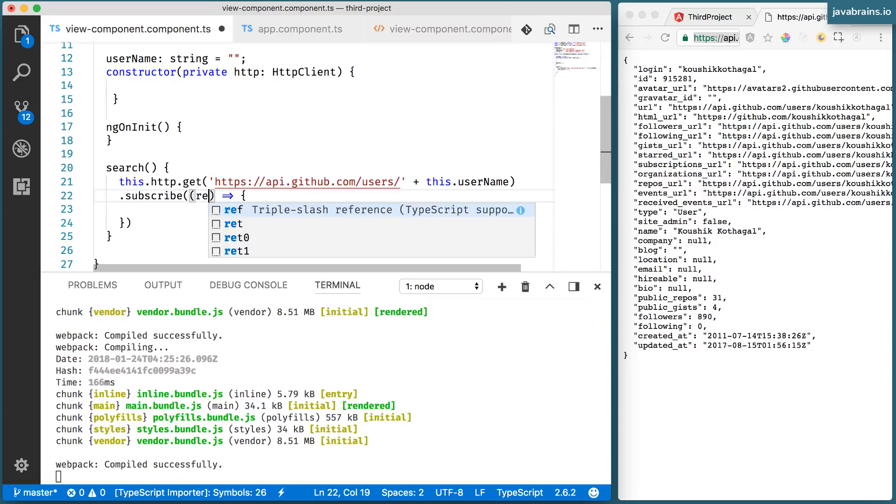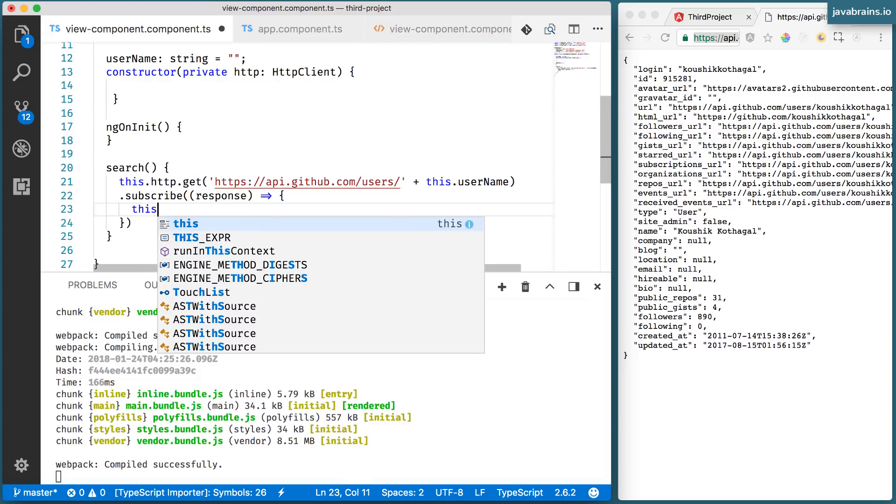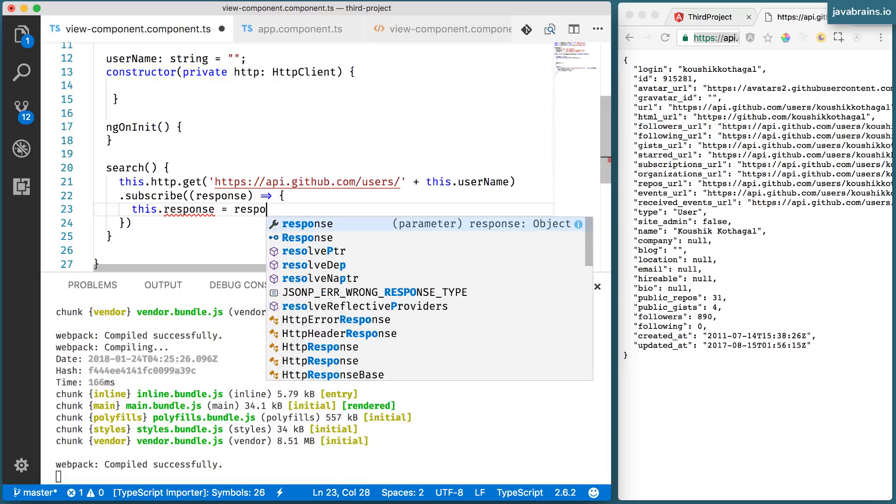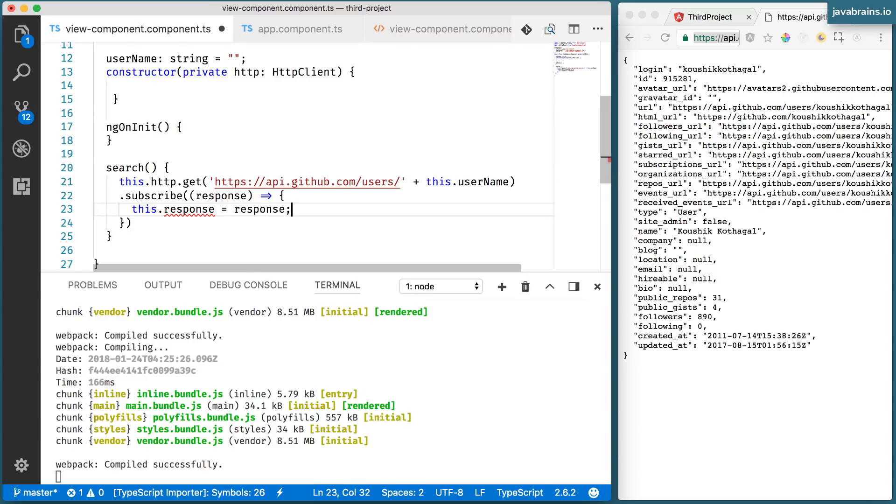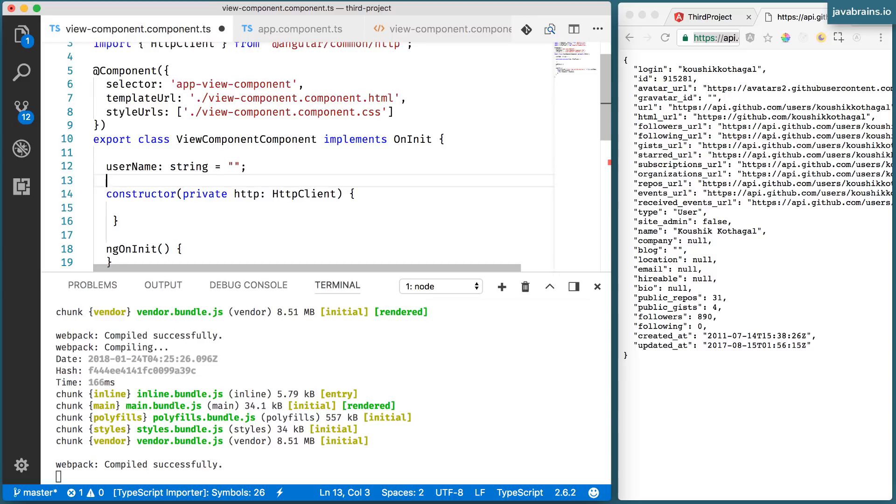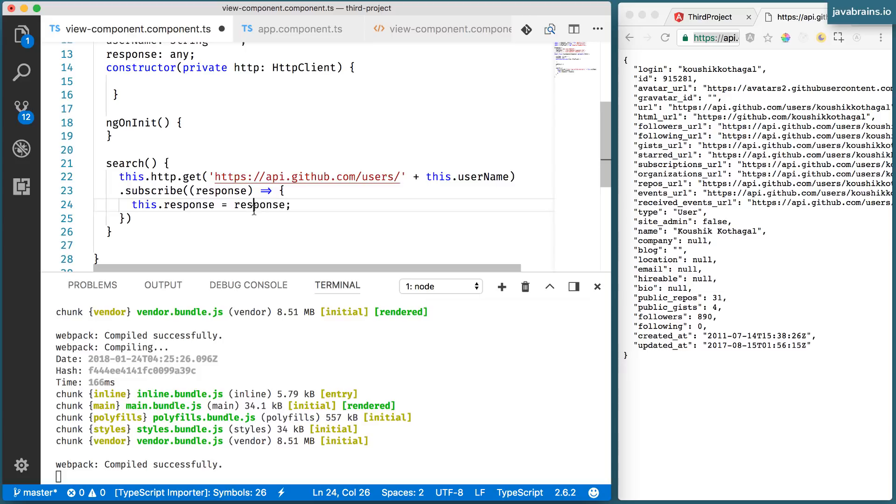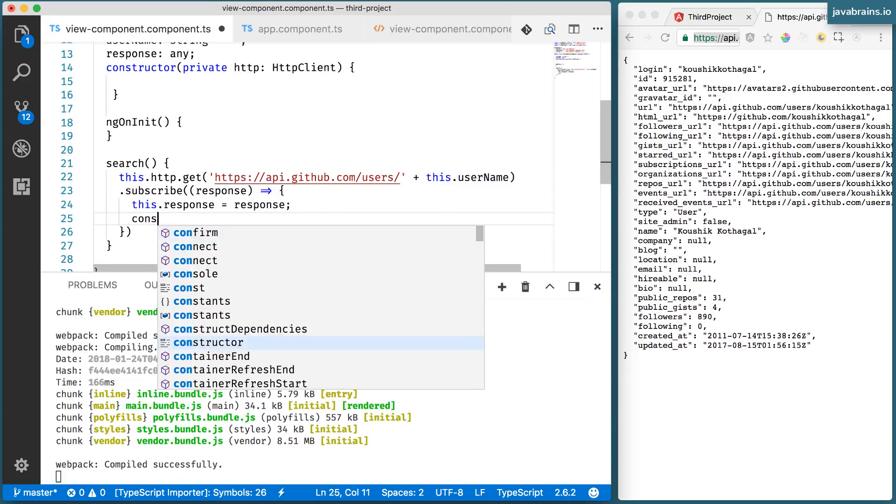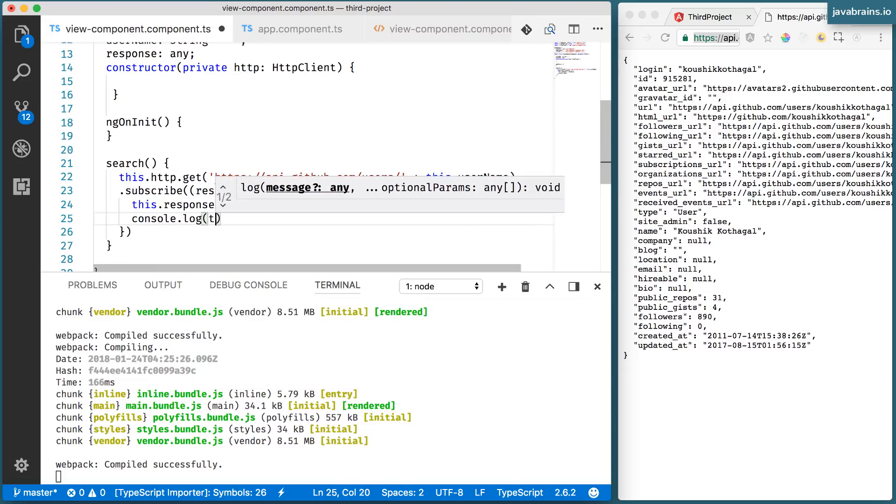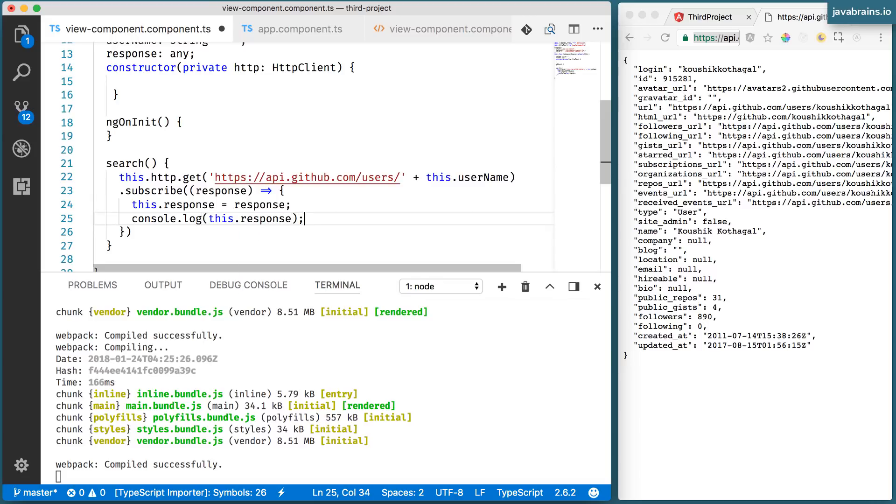So here on the dot subscribe, I can call a function, which is going to get called when this thing is completed, but I just don't want the function to be called, I also want it to pass in the result. So I'm going to call this response. So that gives me an opportunity to capture the response that is returned. And here, what I'm going to do is this dot response equals response. I'm going to create a member variable called response, which is of type any so that I can hold on to the response. And let me do a console dot log of this dot response.